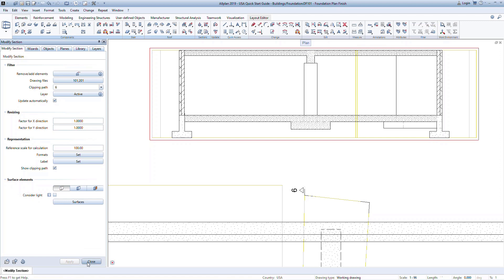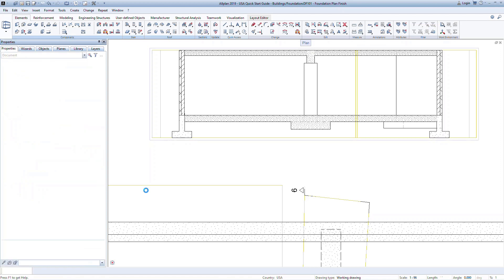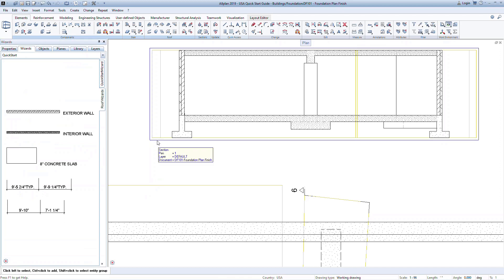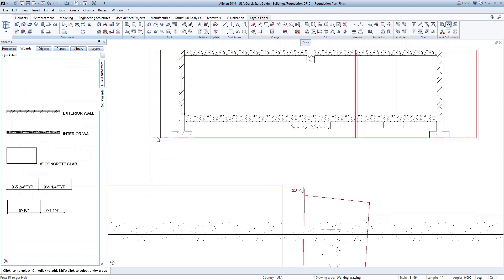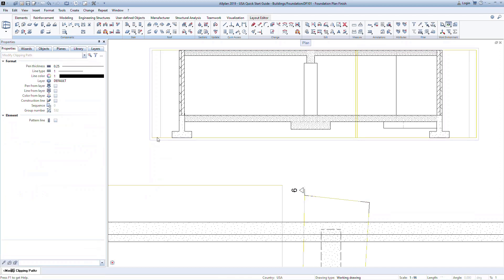There are actually two parts to a section, the clipping path and the viewport. We've been discussing the viewport which controls the elements and how they look. The clipping path is the boundary of what is contained in the section.